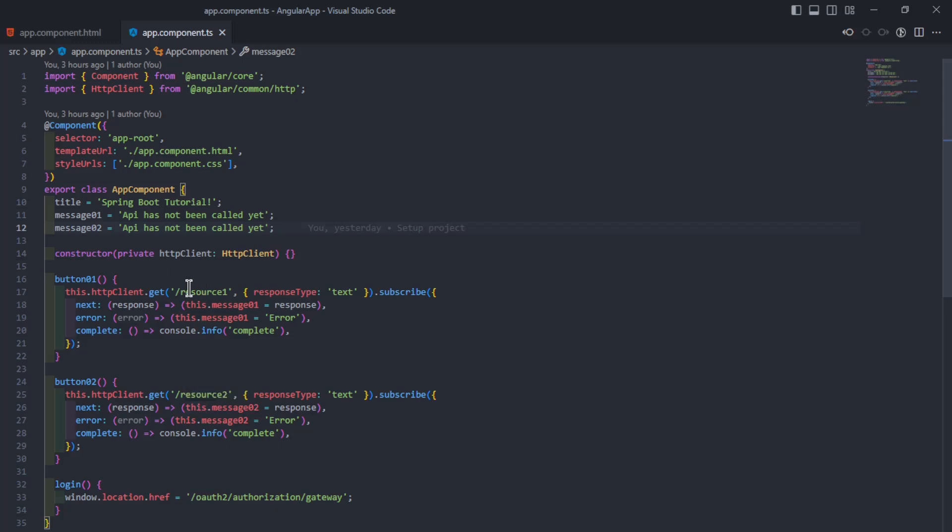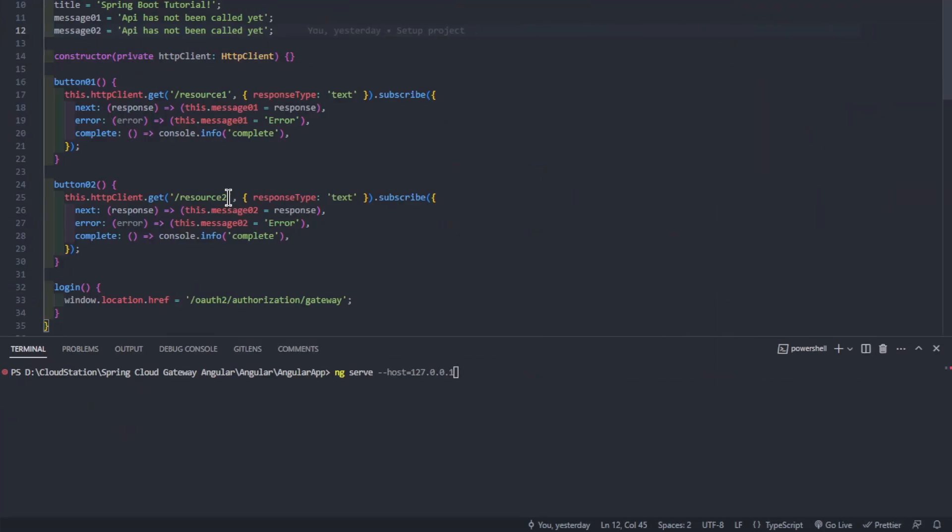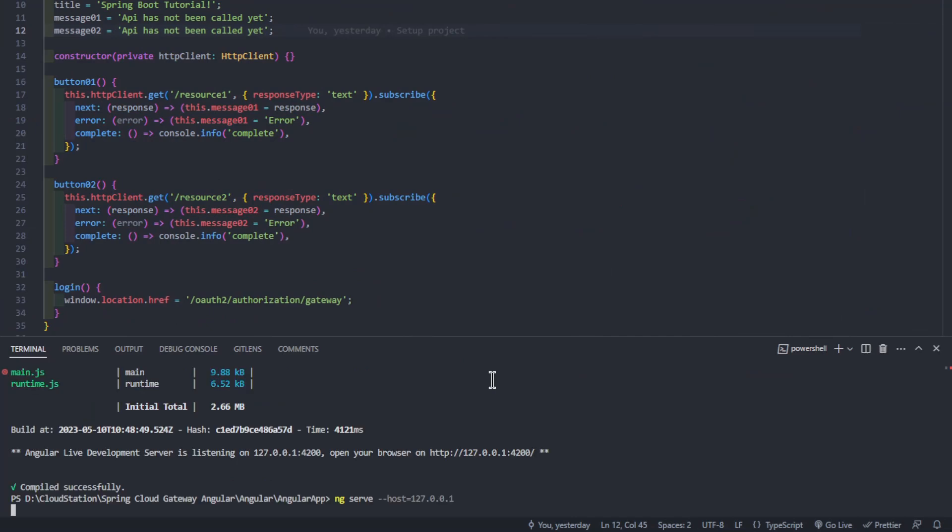Furthermore, in the button functions we have changed the full path to a relative path. We can now start the Angular app with ng serve. Host 127.0.0.1.